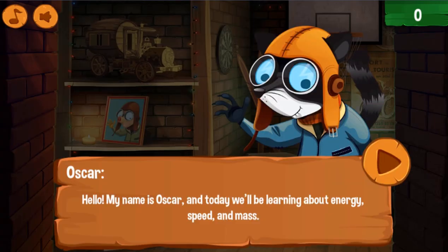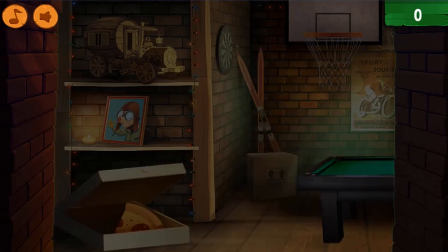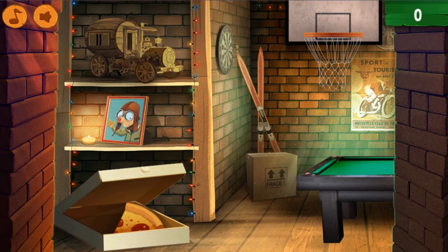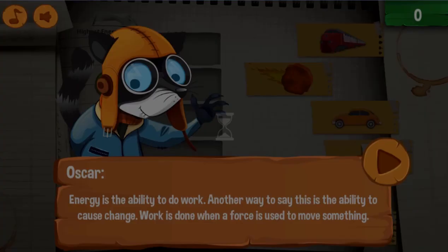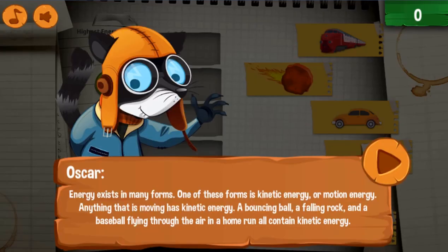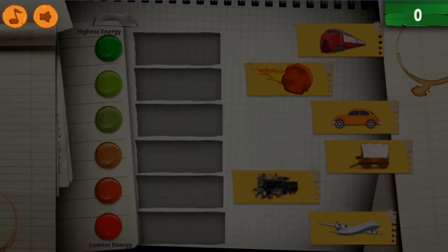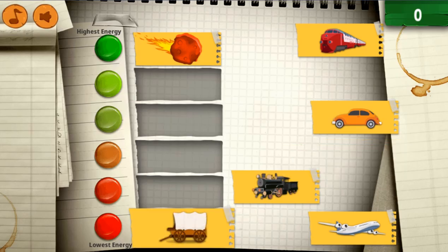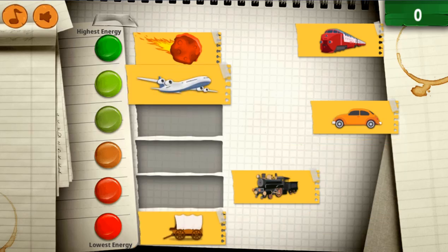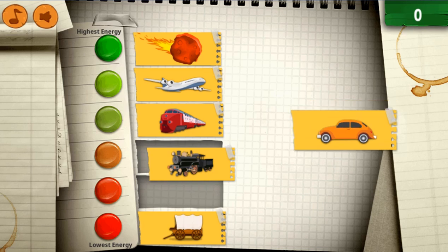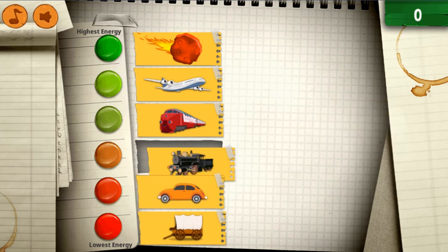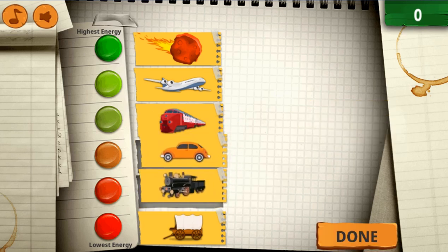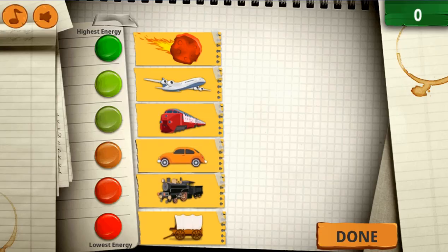Legends of Learning presents the Oscar's World Speed and Energy Game. This is a science game that makes learning about speed and energy fun and easy to understand. In this informative instructional game, ever wonder about the science behind how some things move faster than others? Or why some objects will travel further than others when put into motion?